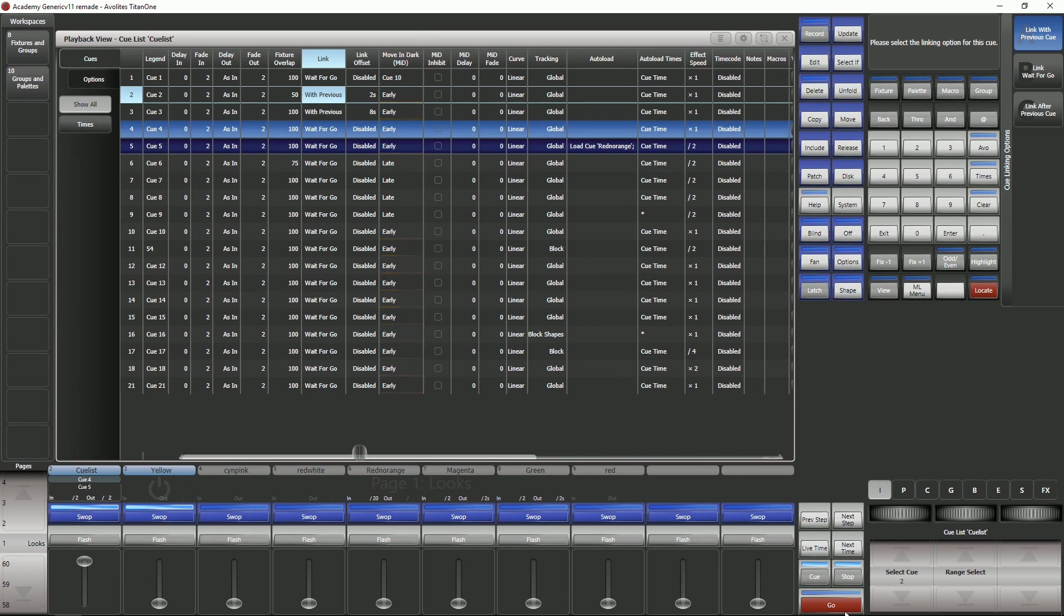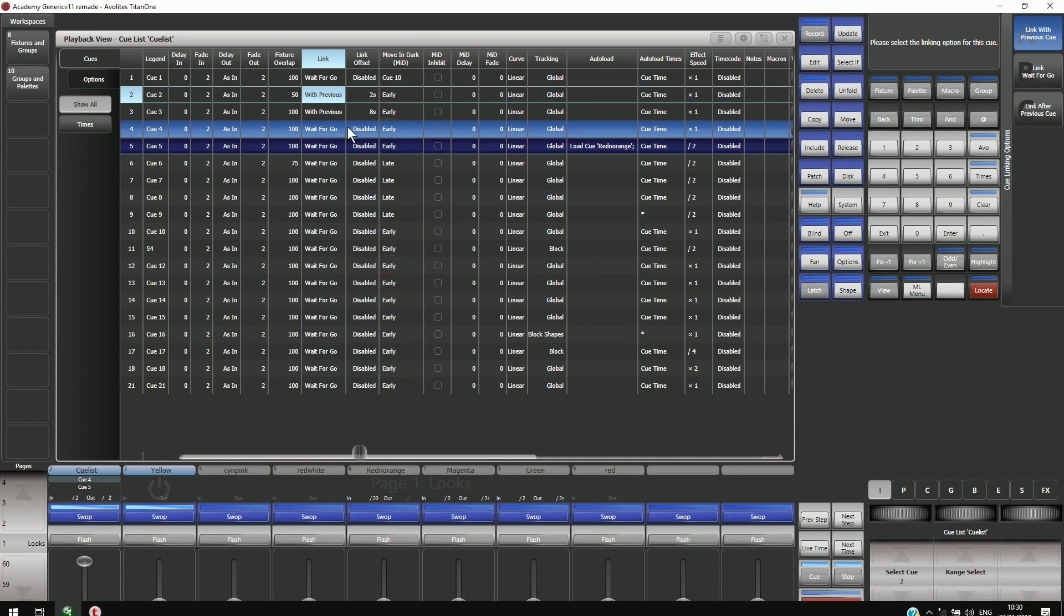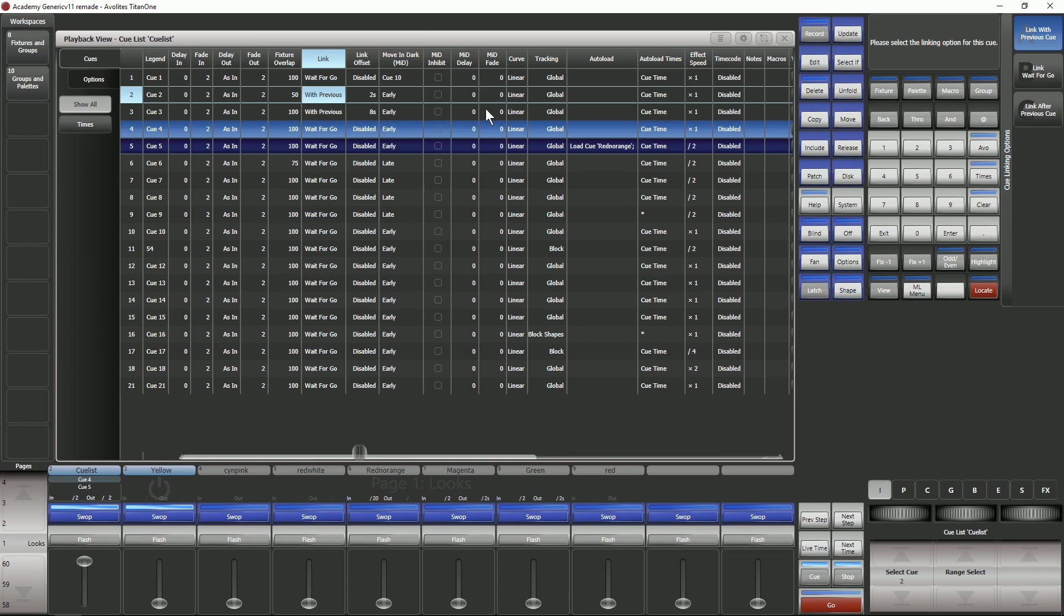I can just put a with previous or an after previous in there and in the link offset column I can type in a particular number.